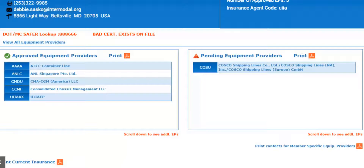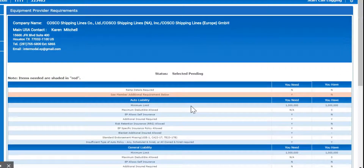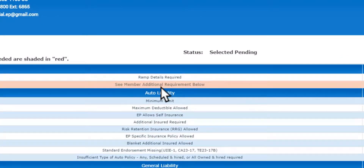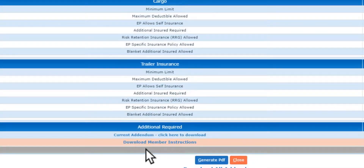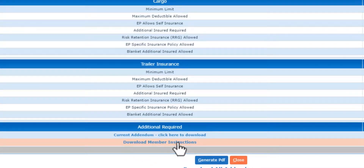If you have any questions on any providers on here, you can actually click on the provider's company name and it'll tell you what you're missing in order to do business with that provider. So like on Costco, it's saying 'see member additional requirements below' — everything highlighted in pink — and it says to download the member instructions.